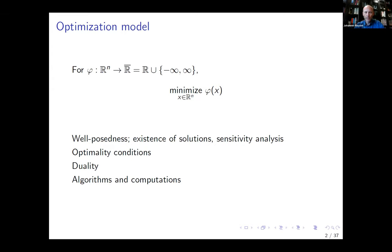I'm going to talk about optimization from a very general point of view initially, and then we're gradually going to become more specific, talking about applications in several areas including machine learning. From a general point of view, an optimization problem is about minimizing some function phi with argument x, finding the best x. This function phi might have values infinity or even negative infinity, where infinity can represent constraints hidden inside the function.